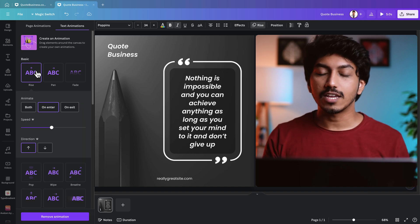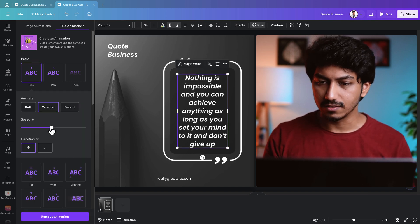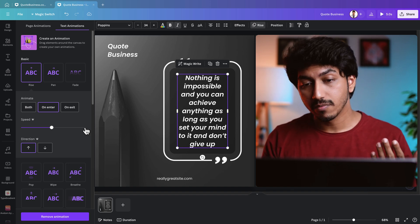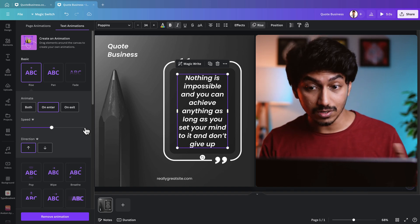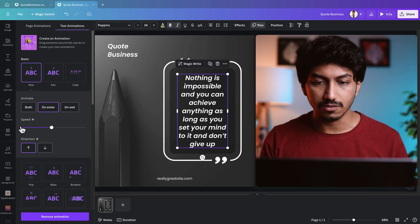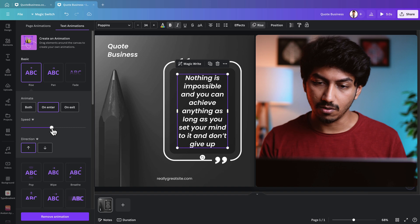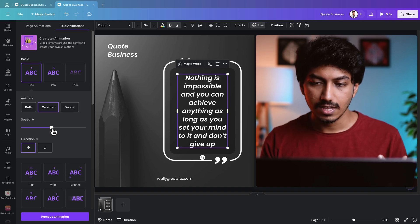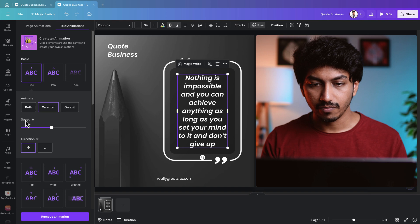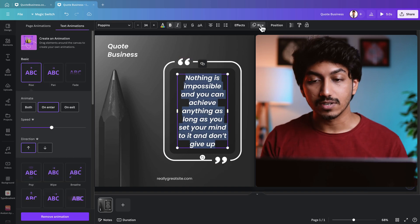The default timing of this animation effect is around one second. You can either reduce the animation timing by speeding it up, or increase it by slowing it down. To slow down this animation effect, you need to adjust the speed slider. If you don't see the slider, click on Rise again.